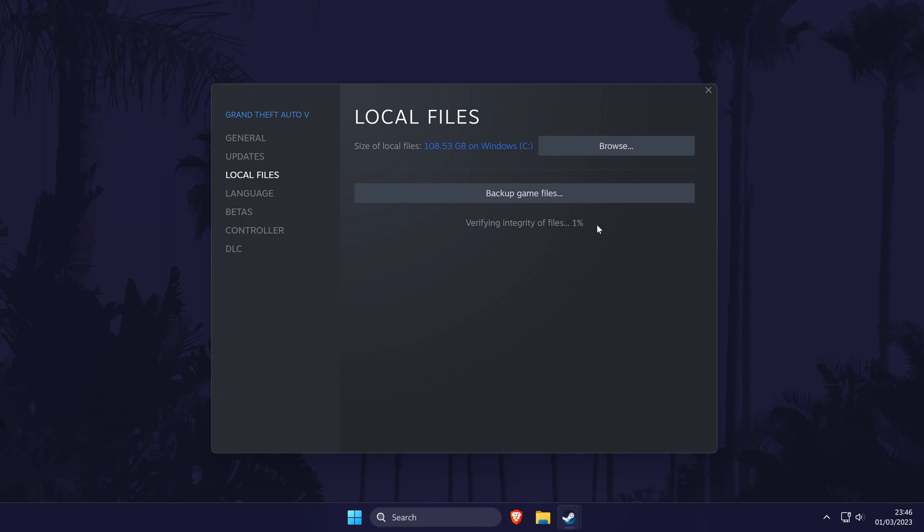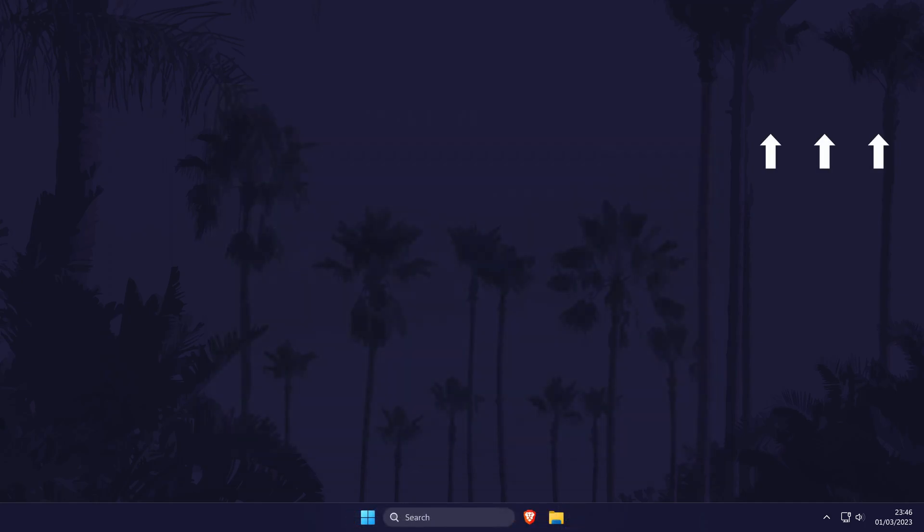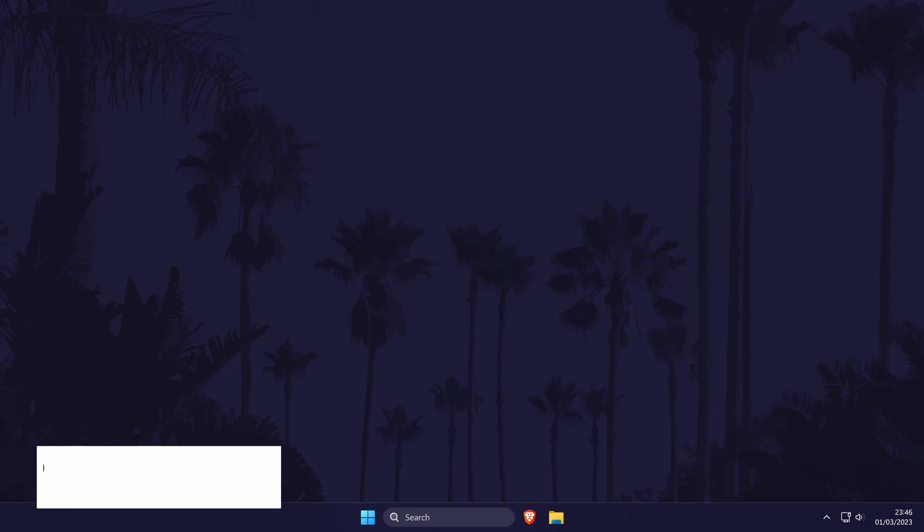And so that is how to verify game files for a Steam game on a Windows PC or laptop. Click the card on screen now to watch a video of mine showing you 10 easy ways to speed up your Windows PC.